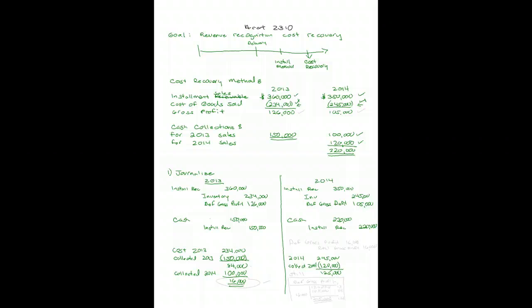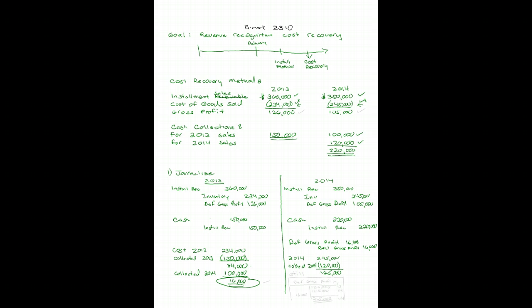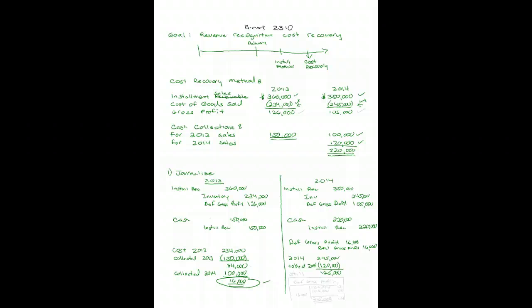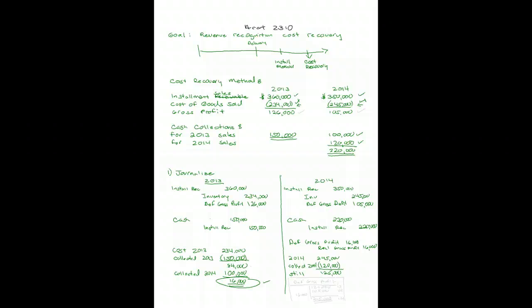So I am going to debit deferred gross profit for the $16,000 from 2013 and nothing from 2014, and it gets moved into realized gross profit or moved to the income statement in that amount. Because I have recovered only $16,000 more of my 2013 sales than I have cost tied up in them, I can only recognize that from 2013. I have not yet recovered all of my 2014, I still need to get another $125,000 before I'll recognize any profit.